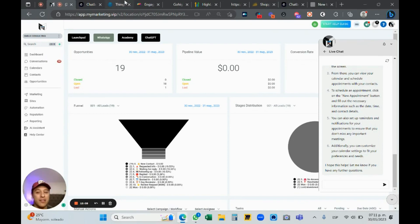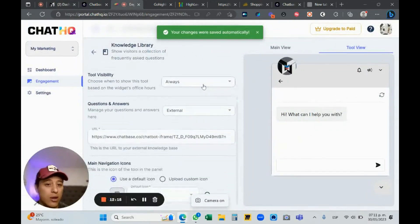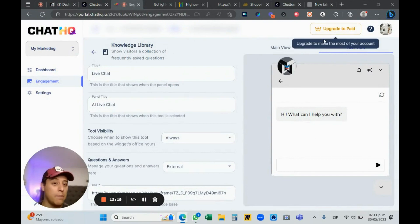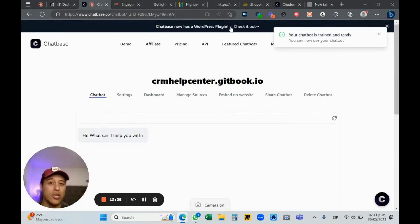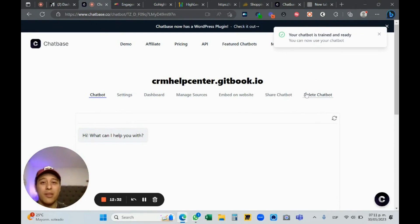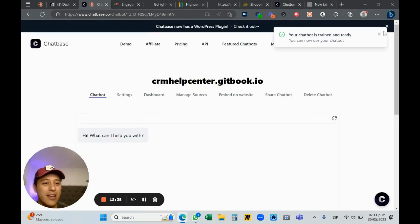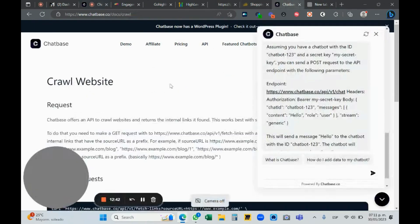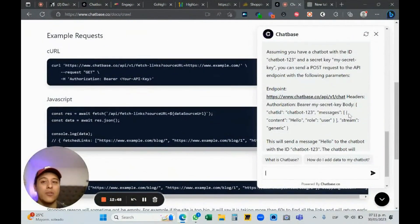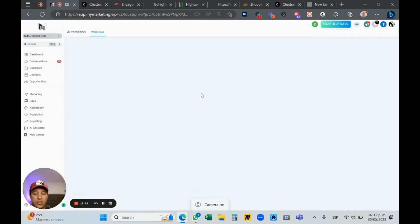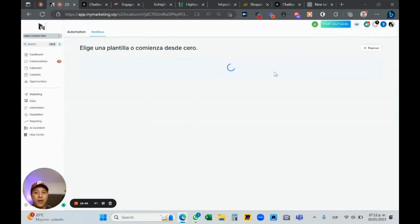This is super amazing and great. I recommend using Chat HQ — the free option is really good, there's also a paid option. Use Chatbase — links are in the description, I use affiliate links so thank you if you support me. Another thing I want to show is using the API. You can crawl a website, get the URL, and use it in Go High Level automations. I'm going to create a workflow.